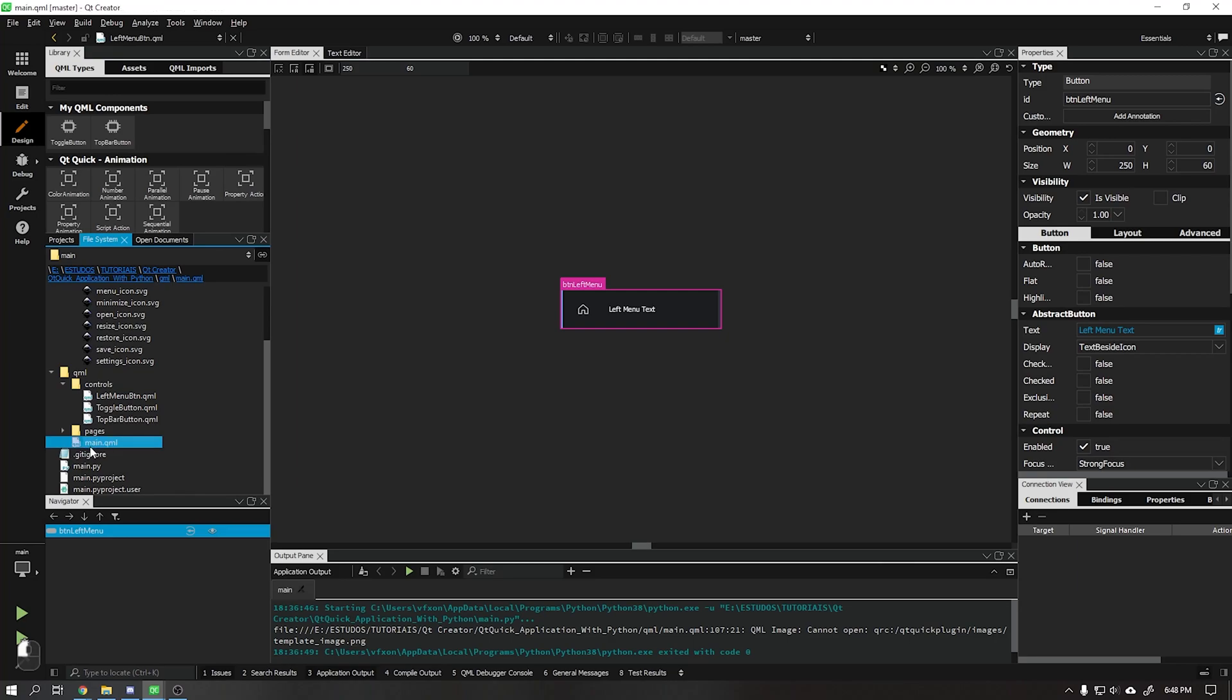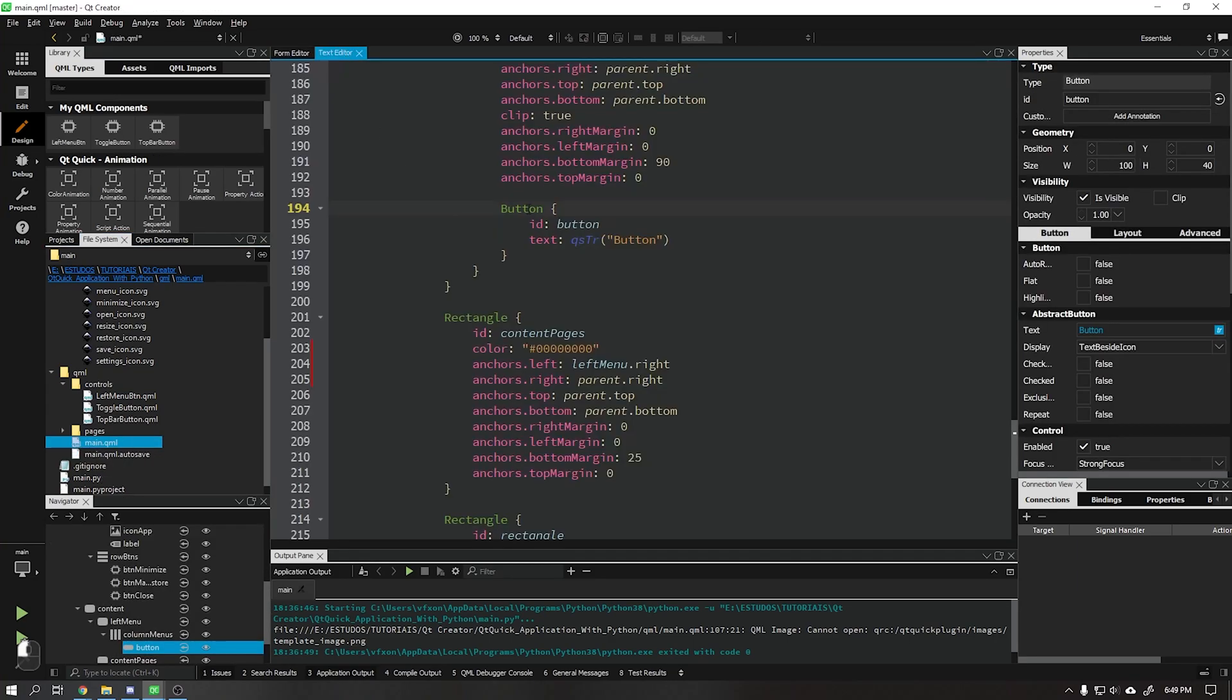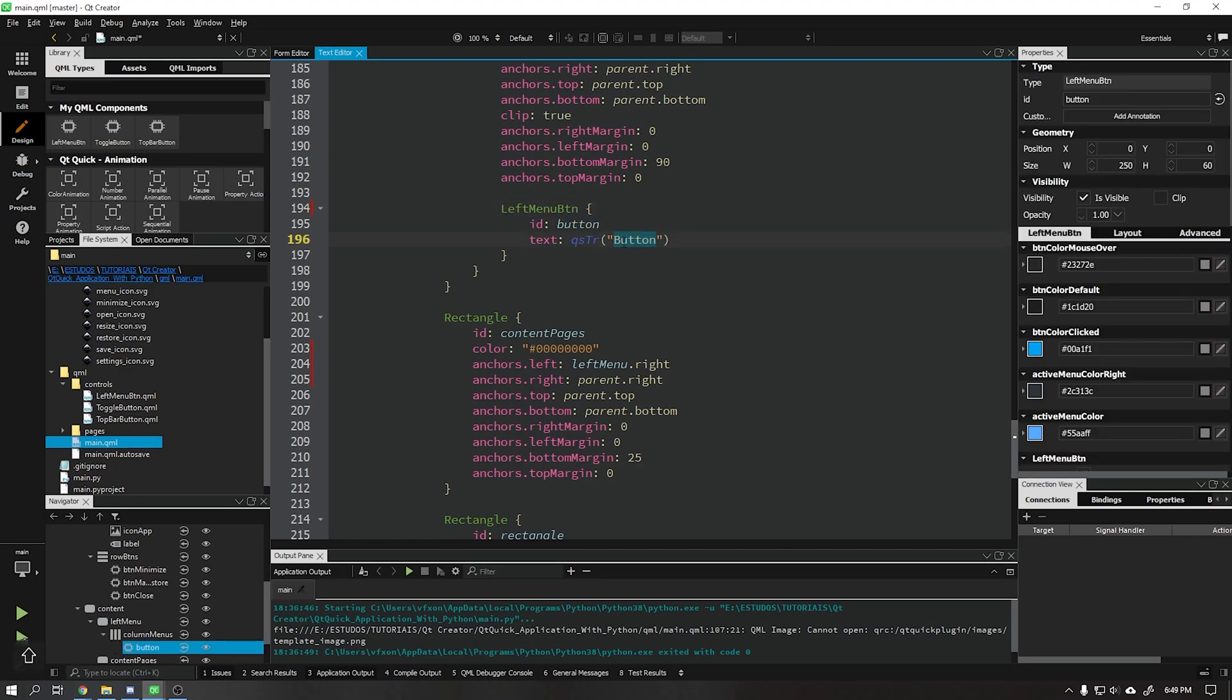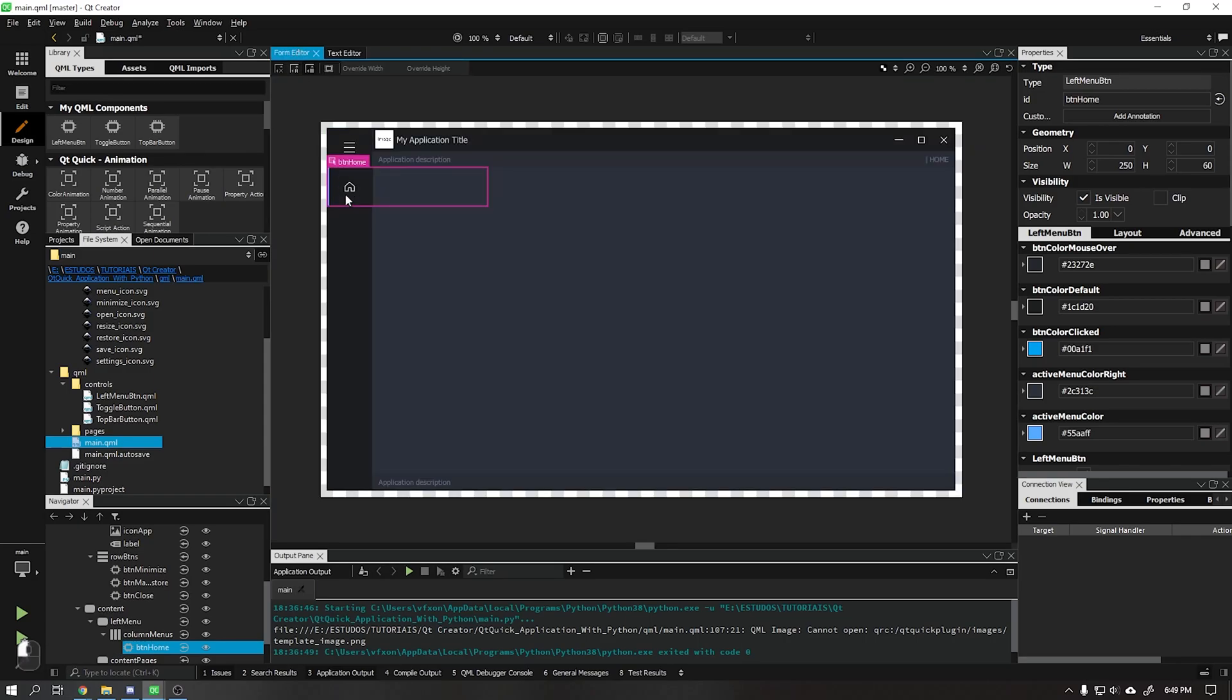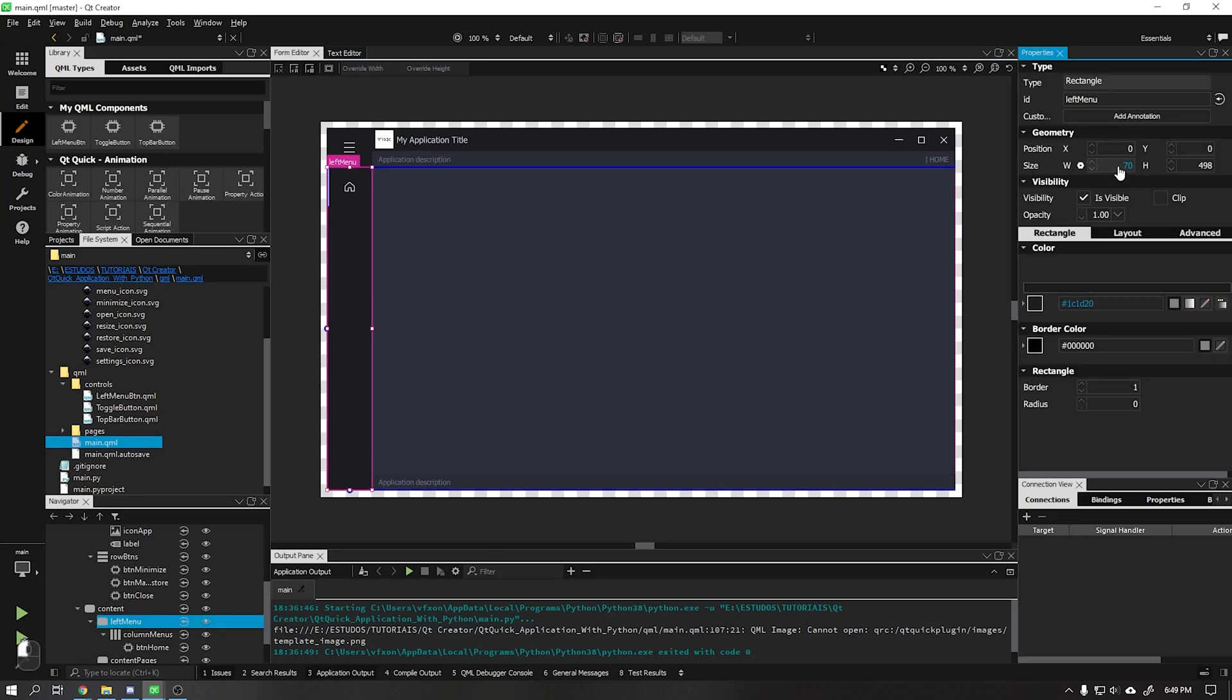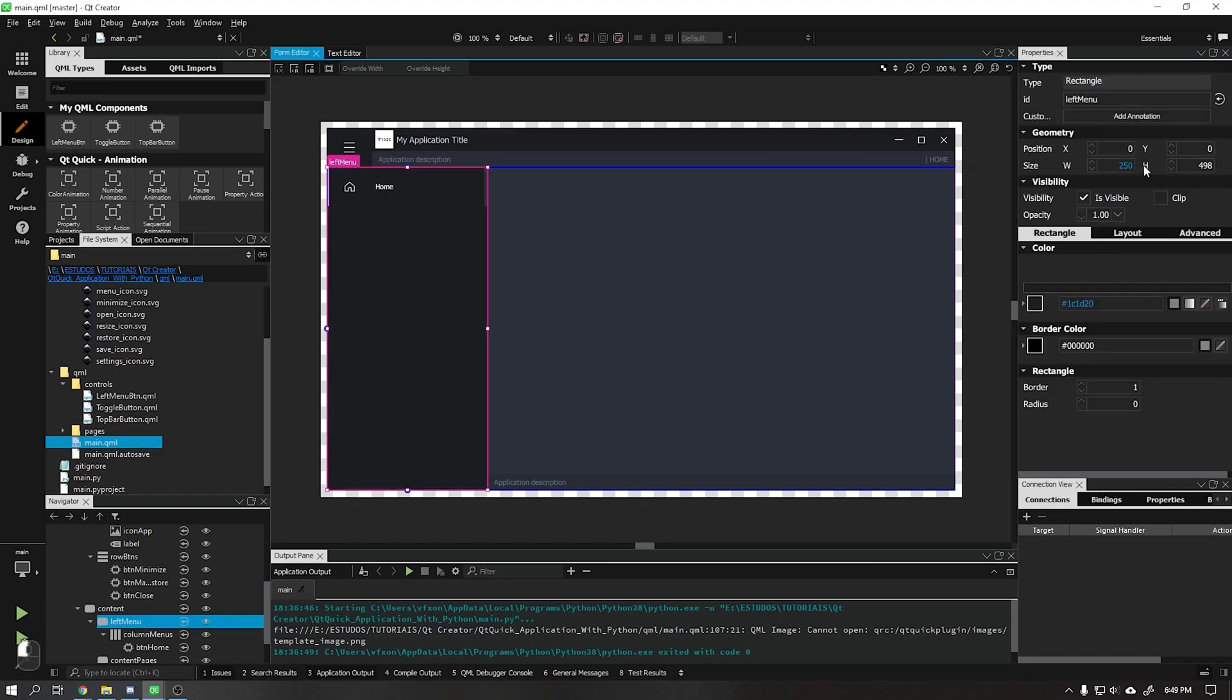This done we will apply this button that we just created to our main QML file replacing the existing button. See that the dark right border of the button is not showing. To solve this just put a dynamic width for our button following the width of the left menu.